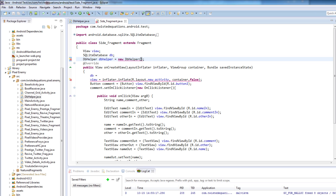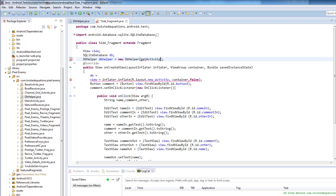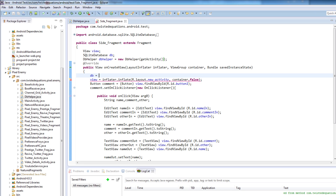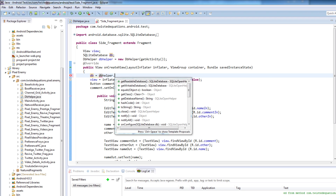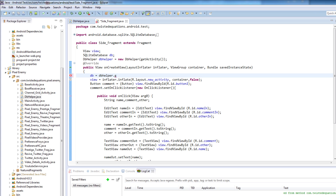Now we need the context. The database has to be accessed via a context, and the context for this fragment changes depending on which activity it's in — which screen it's in is which context. So if you say getActivity(), that will get the context of the activity that it's in and allow us to access the database. Good stuff. So db equals dbHelper, and we want to get writable database.